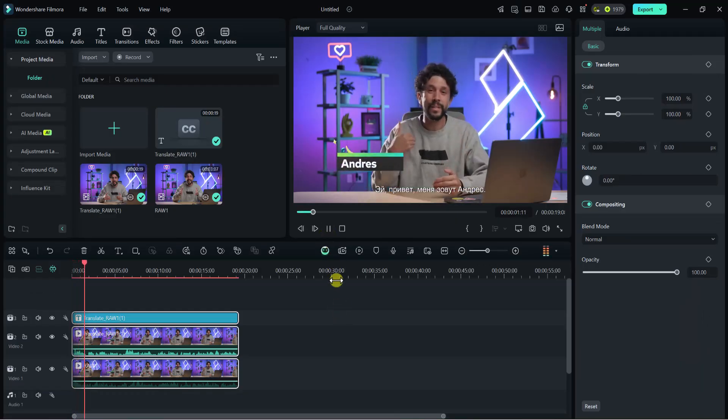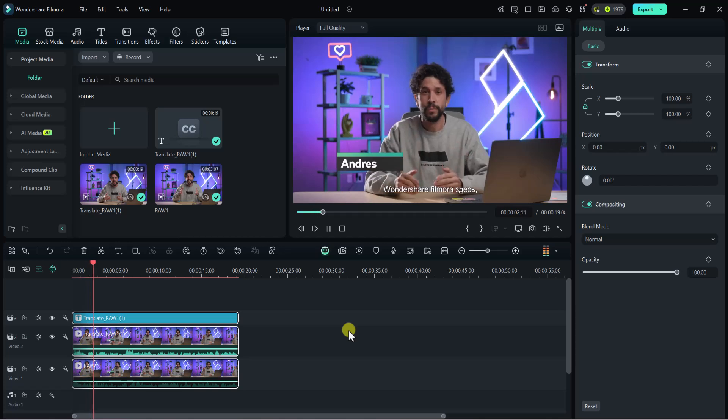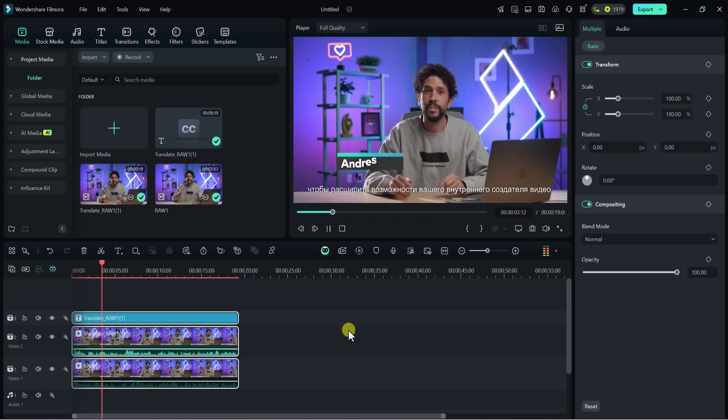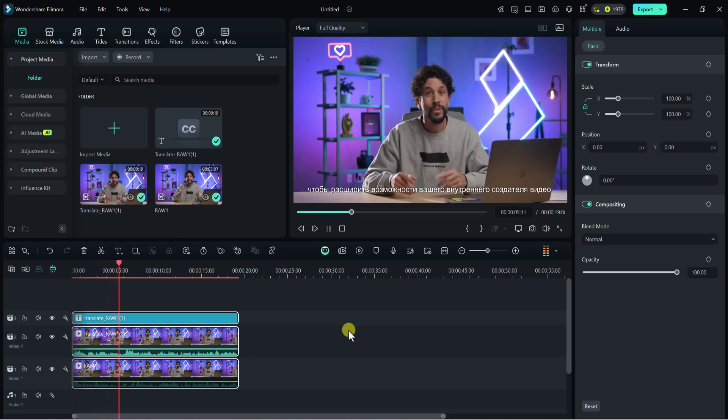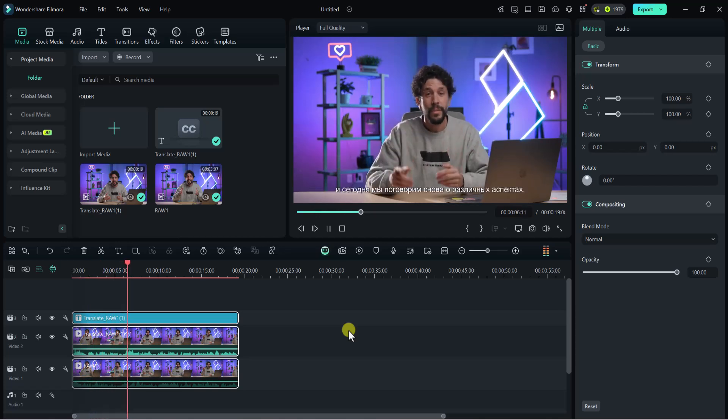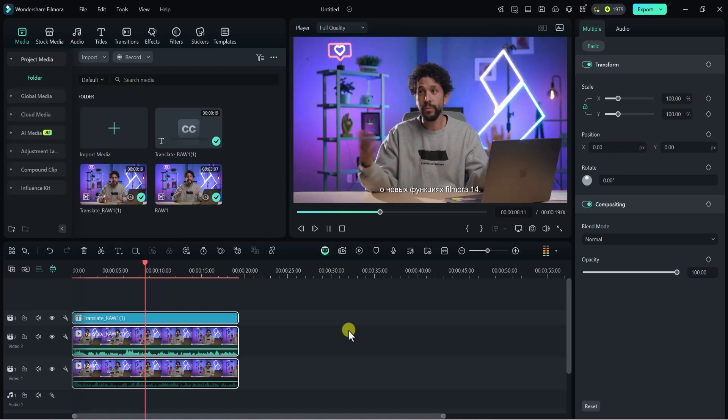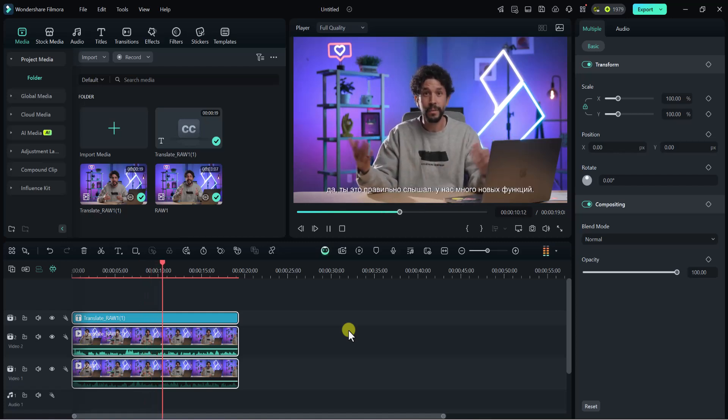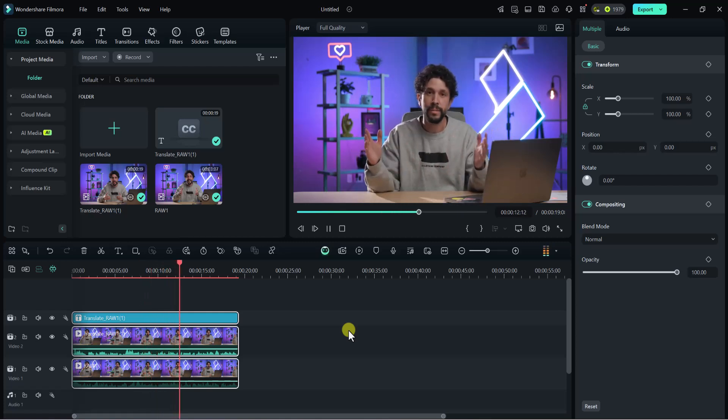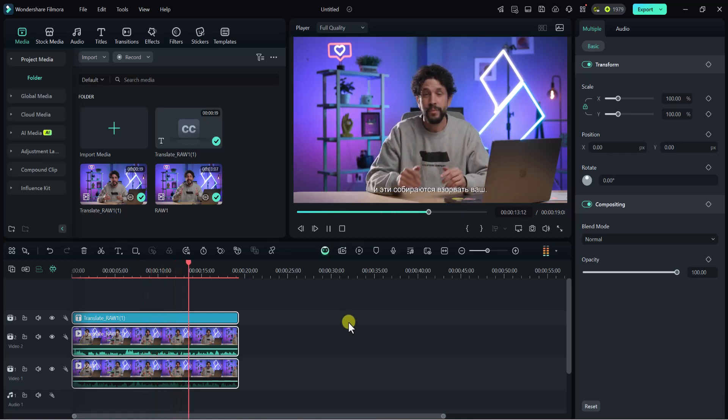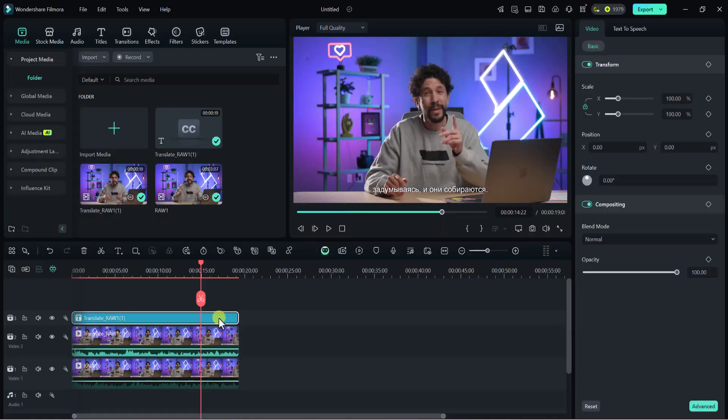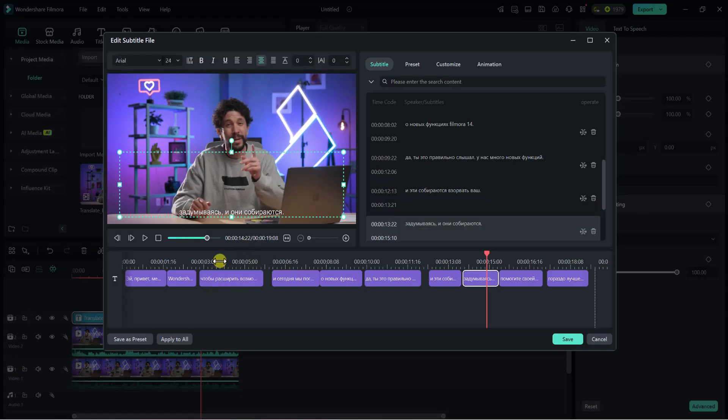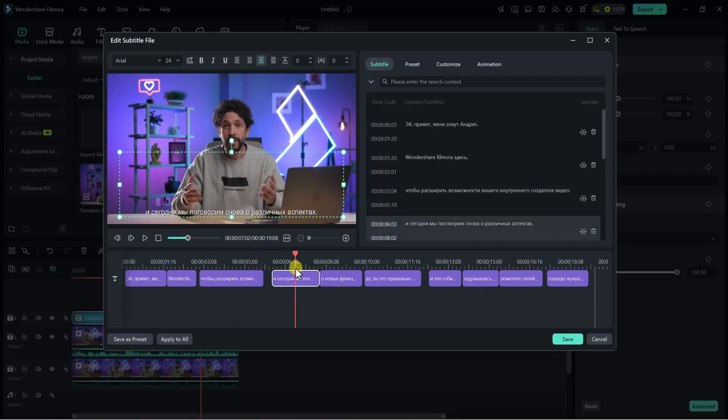The translated video demonstrates Wondershare Filmora's capabilities to expand the possibilities of your inner creator. The tool discusses new features of Filmora 14 with accurate voice translation. You can even edit subtitle in case AI missed anything.